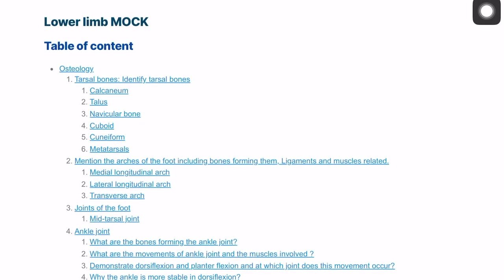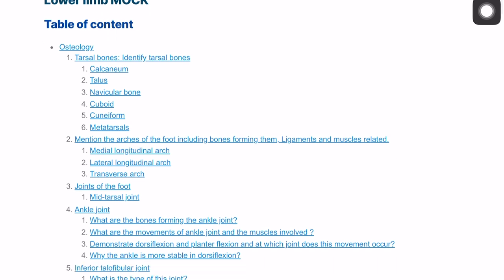Hello everyone, it's Abdullah here and today I'm going to cover the lower limb anatomy for the MRCS exam. It will be covered in a systematic way, starting with osteology — that's all the bones — going from distal to proximal.